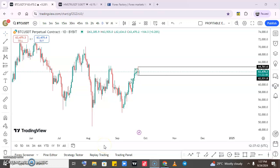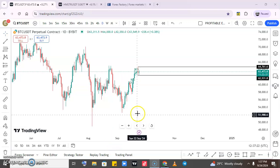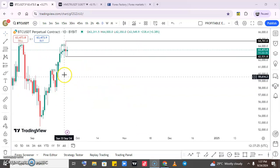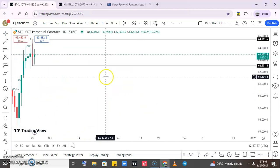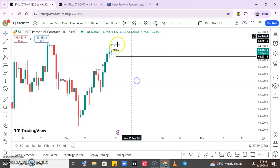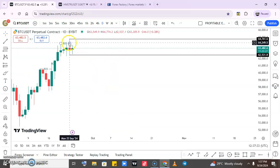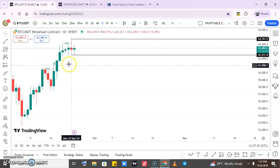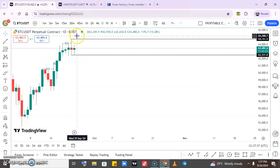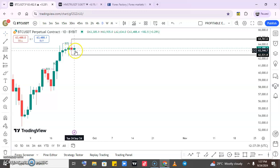Hi guys, welcome to my channel, Sam here again. Today let's talk about Bitcoin. The market movement over the past two days has been bullish, and then we got into a bearish market again. If you look at the past few days on the daily candlestick, you can see Bitcoin was in an uptrend, and then there was a rejection and it closed bearish yesterday.